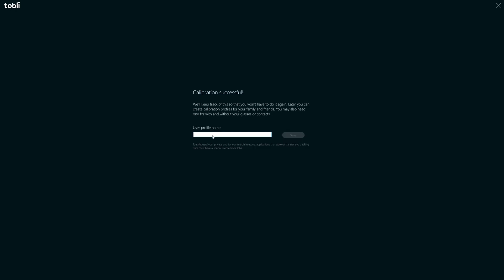Once you install the Eye Tracker, just follow your screen to do the calibration. It should be automatic. So just look at these dots as they pop. Okay, and then enter your profile name.